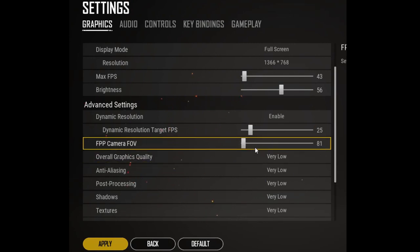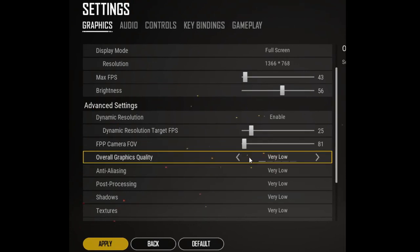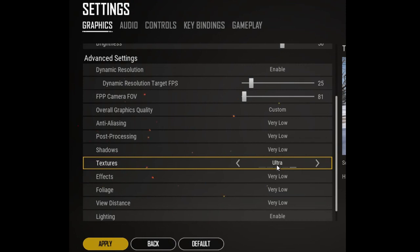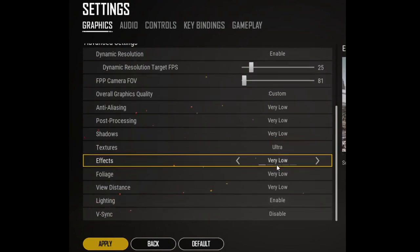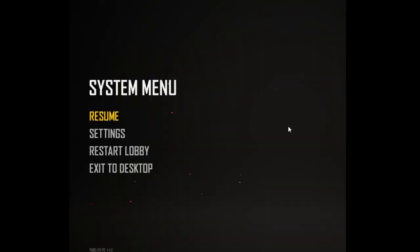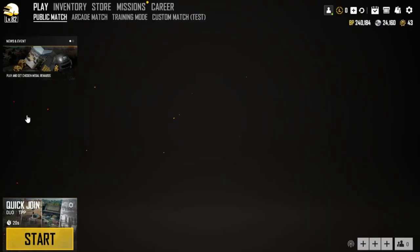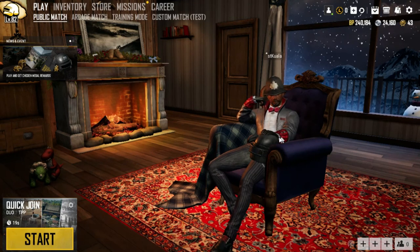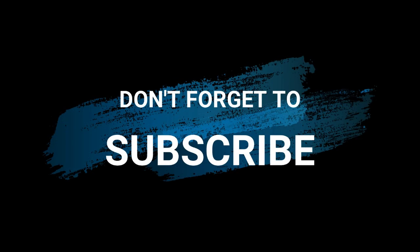The last setting is Texture — set it to Ultra. You can also adjust V-Sync if necessary. Don't forget to click Apply, then press Skip to go back to the game and enjoy. Don't forget to subscribe to my channel — thank you!